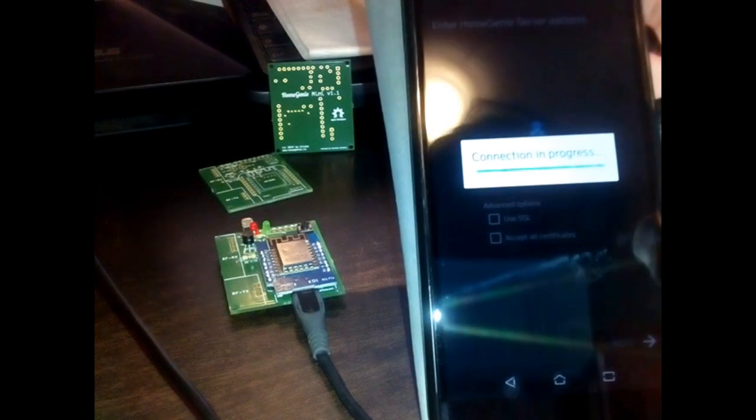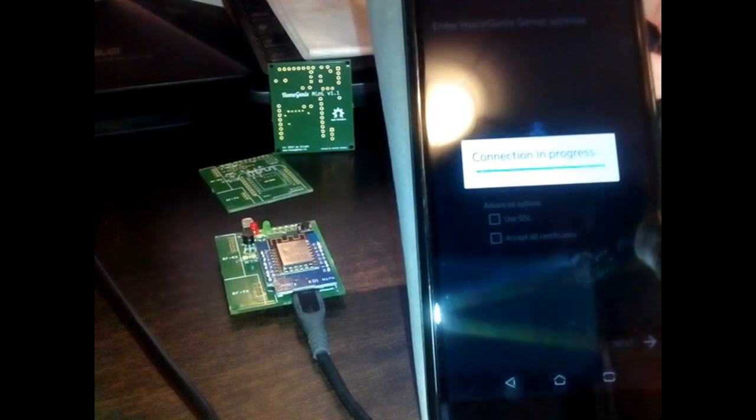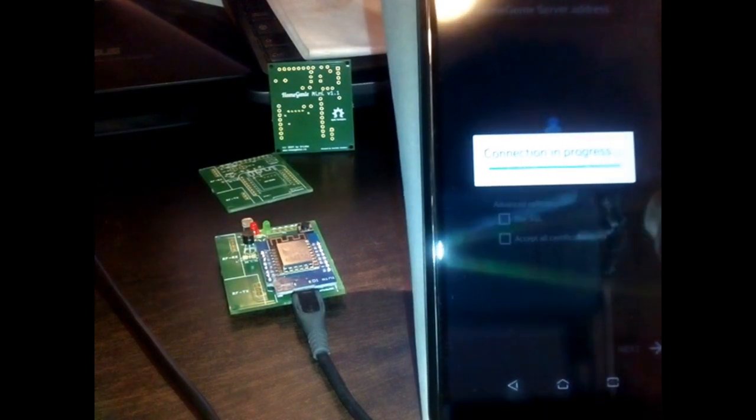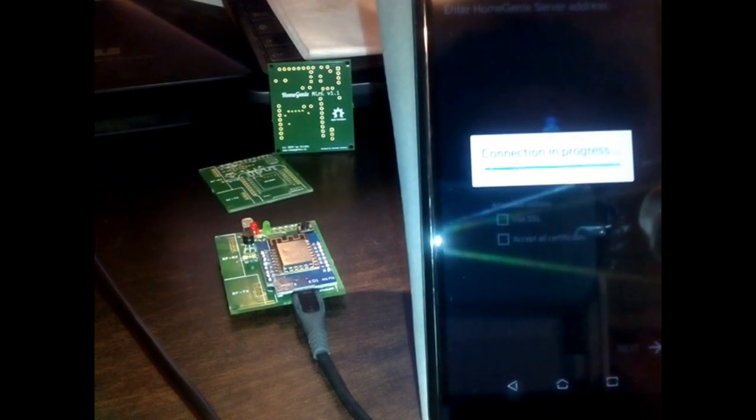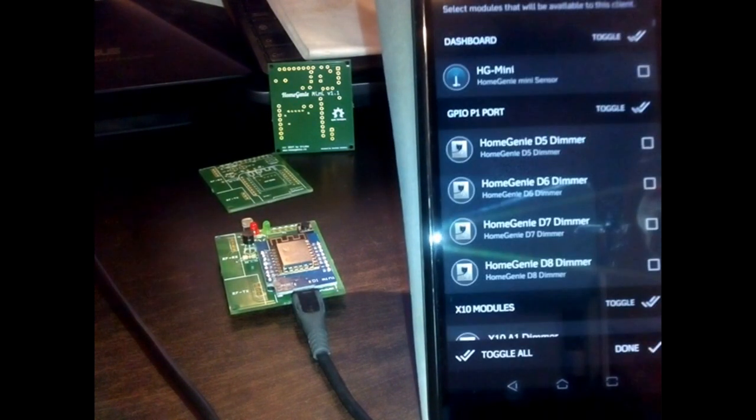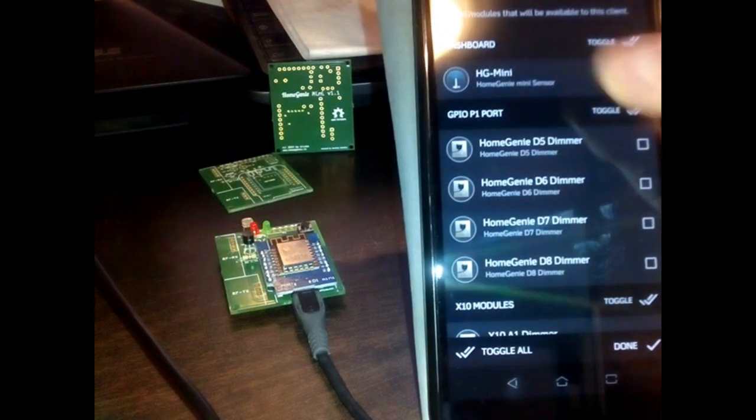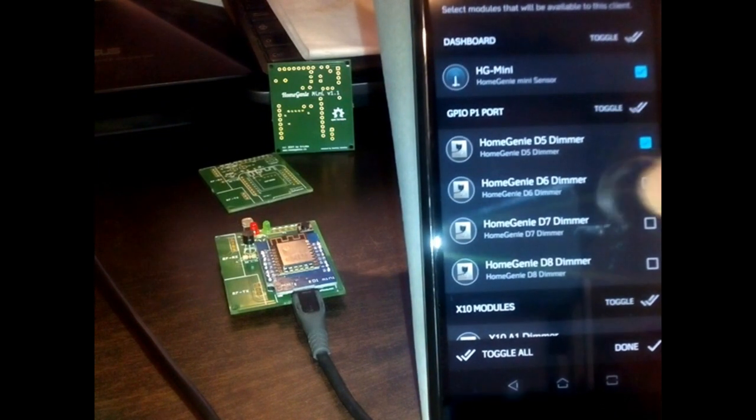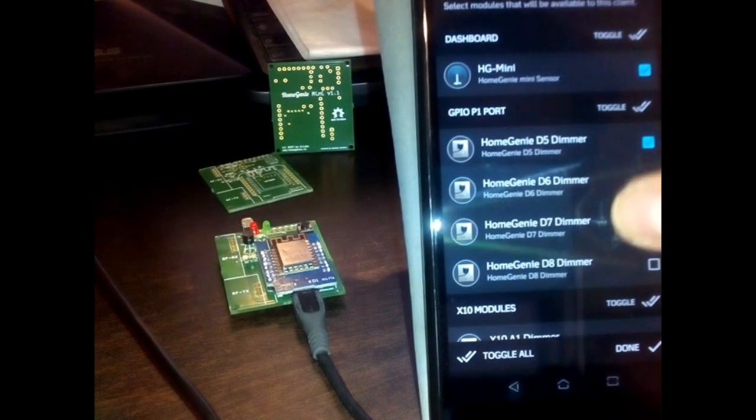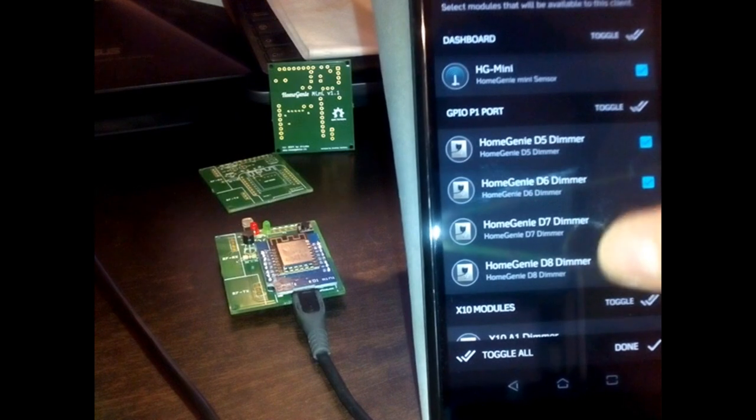You can now choose modules that you want to monitor and control from the app dashboard. Select the HG Mini module to display luminance and temperature sensor values.